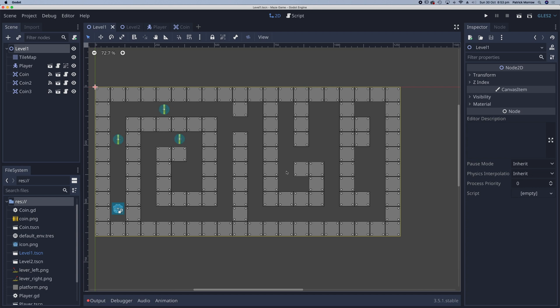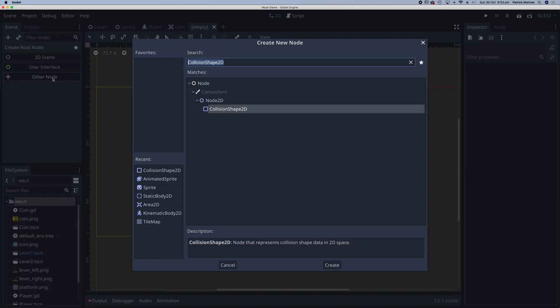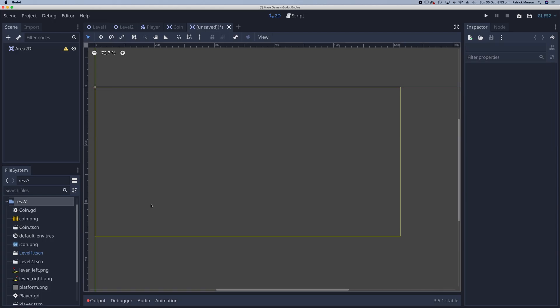Now the lever will probably be used across multiple scenes, so it makes sense to create the lever as a scene of its own. So I'm going to click on plus to create a new scene. I'm going to click on other node and this is going to be an Area2D.